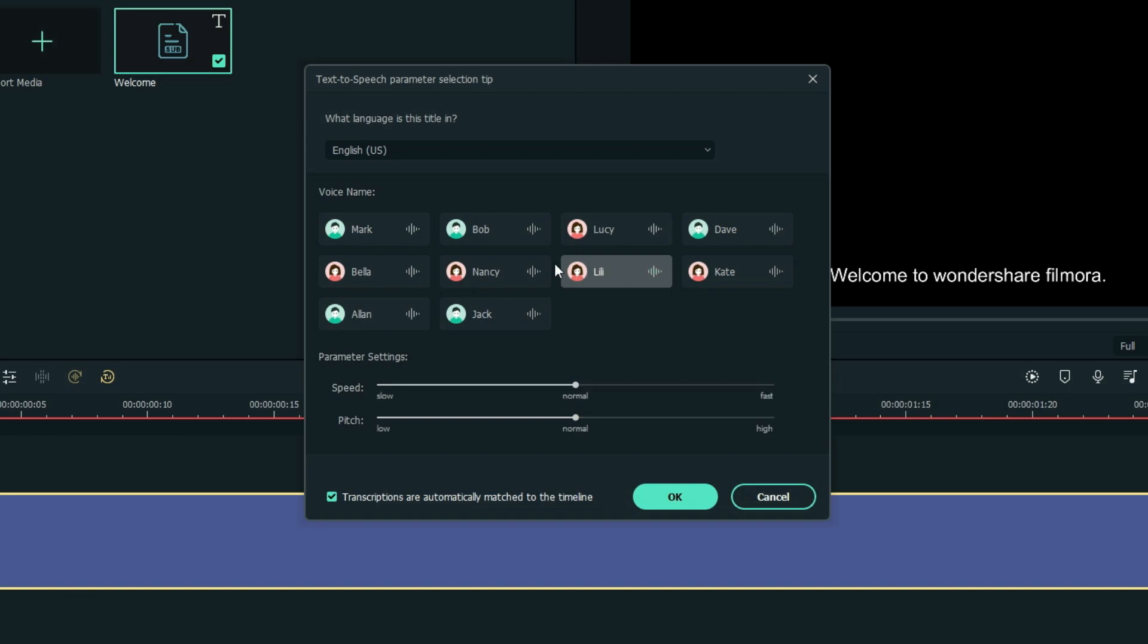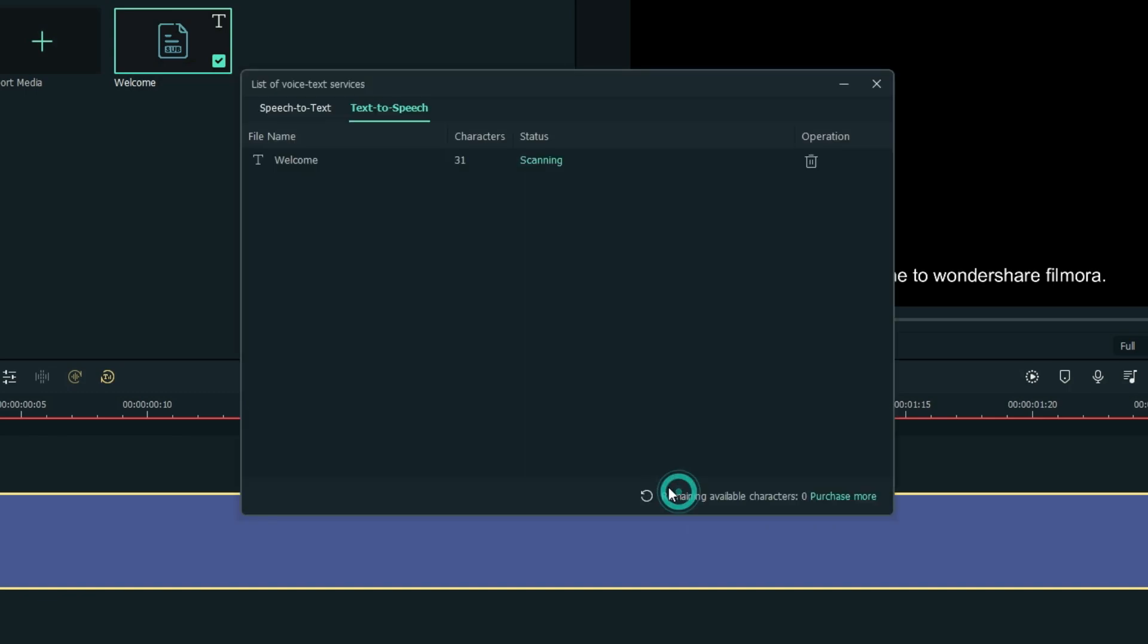Now, after you customize, just click OK and wait for it to convert and get completed.